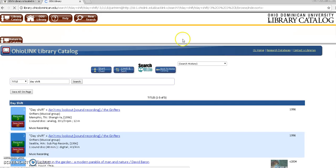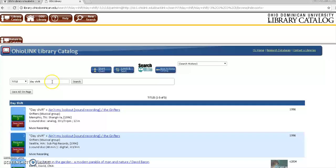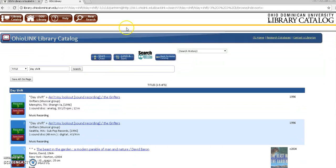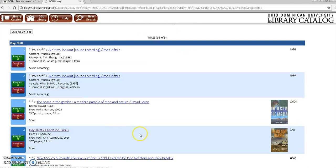If we click search OhioLINK you'll see that it took the information from the ODU catalog and put it into the OhioLINK catalog so you don't need to retype anything. And we scroll down and we see the fourth option is the book we're looking for.